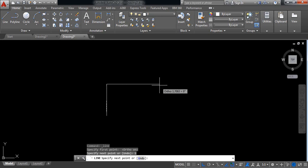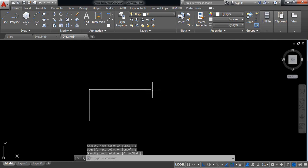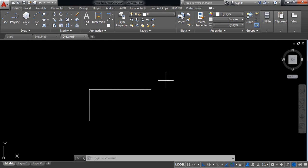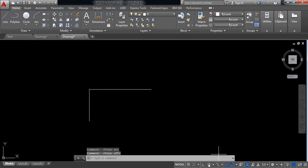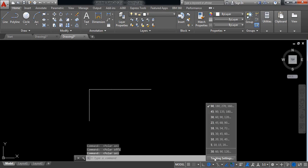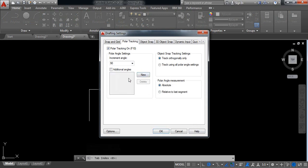Now along this direction I need a line of 30 degree angle with the horizontal. So for this, switch on polar tracking and click here, tracking settings. Just remove the current settings and click on new and put 30 degree as I need. Click OK.